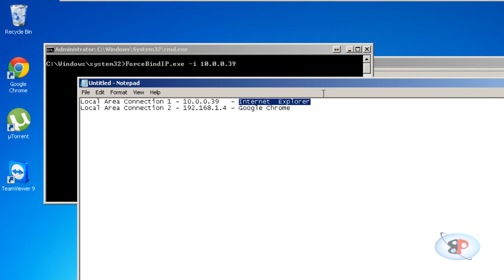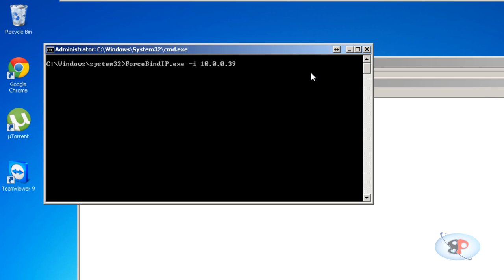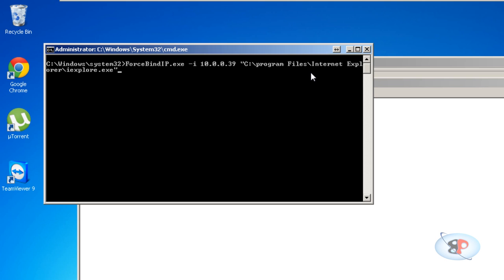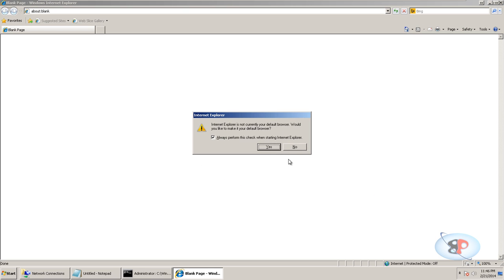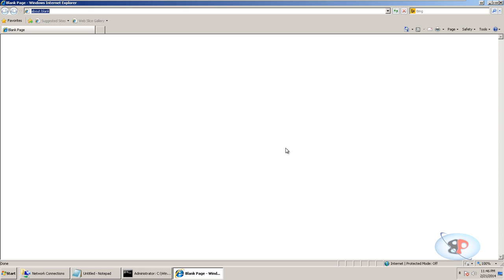Then space, the full path to this application Internet Explorer. So it is C:\Program Files, and one more thing: you have to give it within double quotes because you have a space between program and files. So it's "C:\Program Files\Internet Explorer\iexplore.exe" and hit enter. Internet Explorer will open up and it is connected through this network adapter.